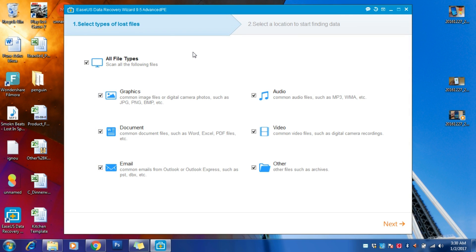I'm going to show you how you can easily recover your deleted data from your hard drive, pen drive, or from your computer or laptop. You can recover any type of data, whether it's MB, GB, or TB.